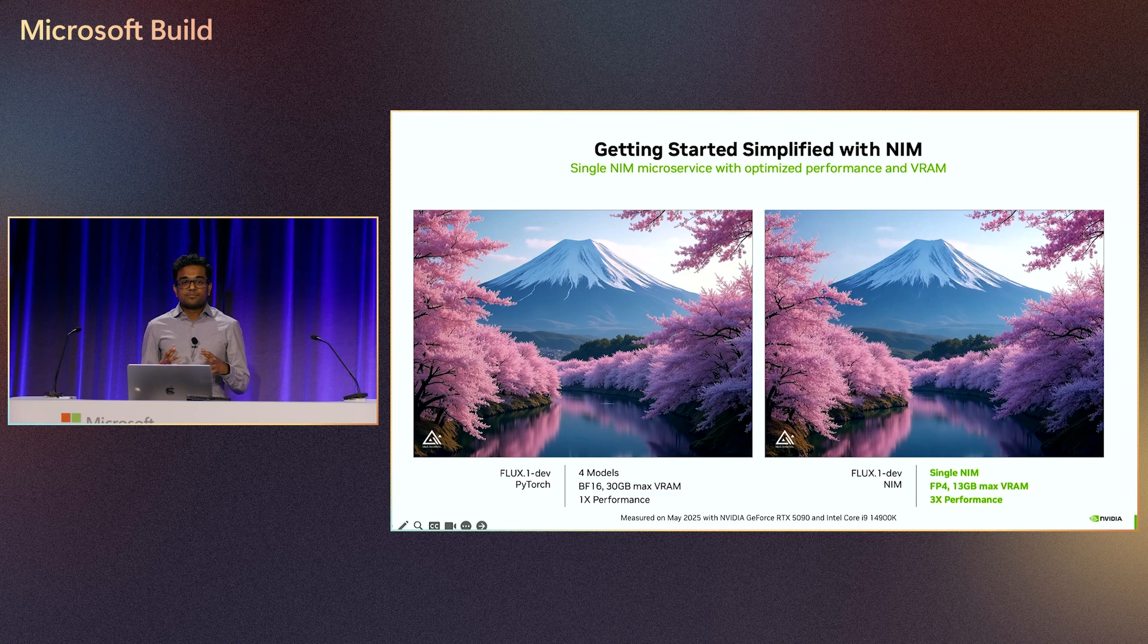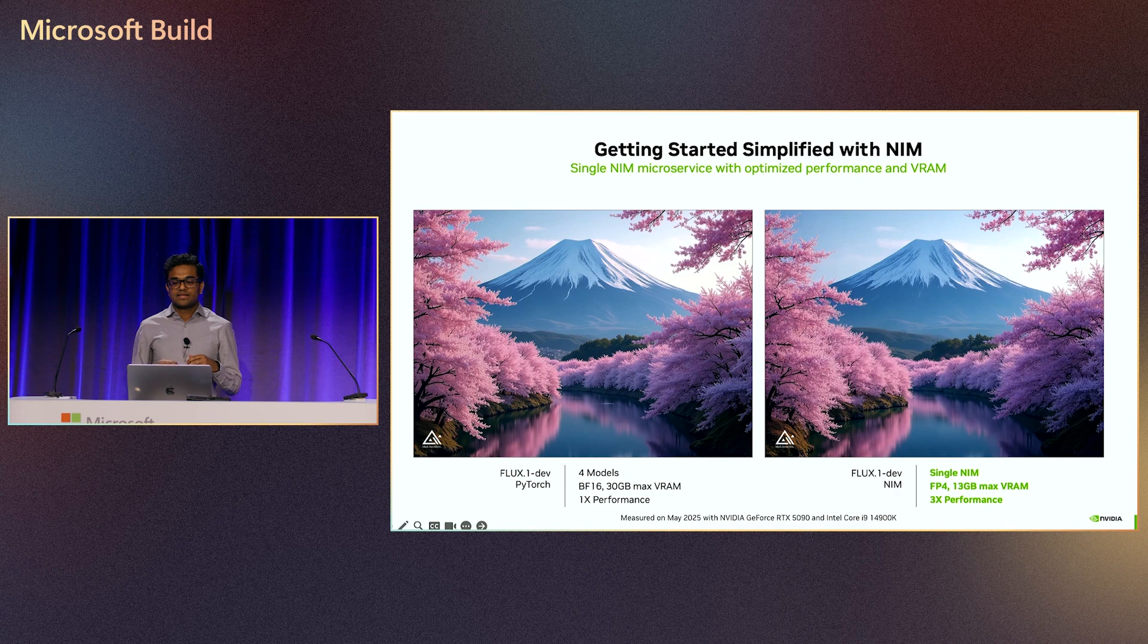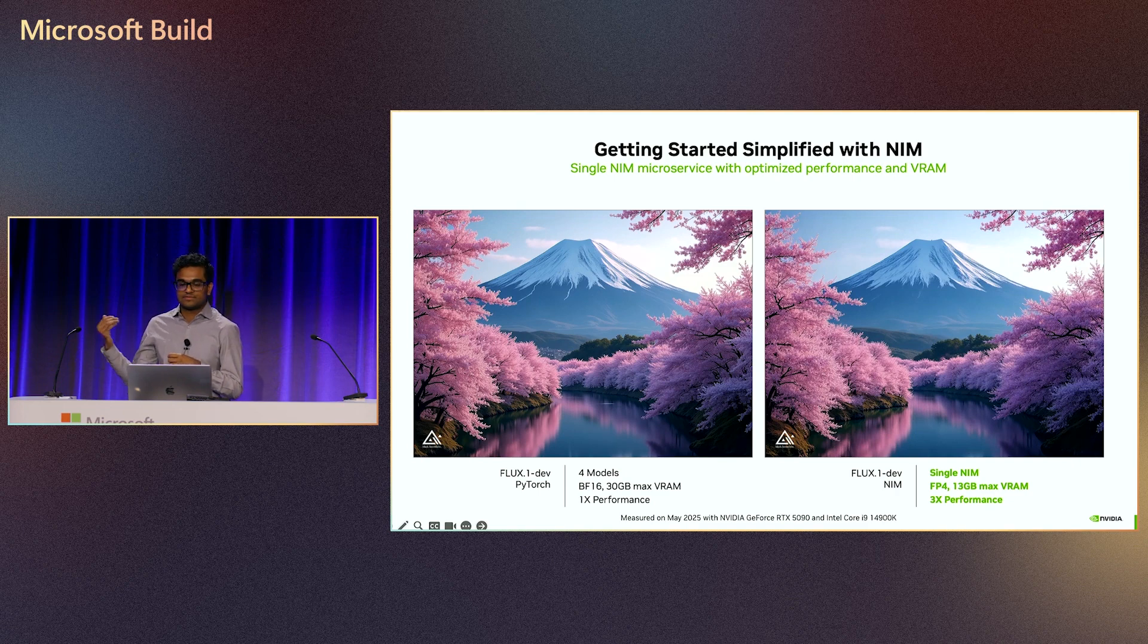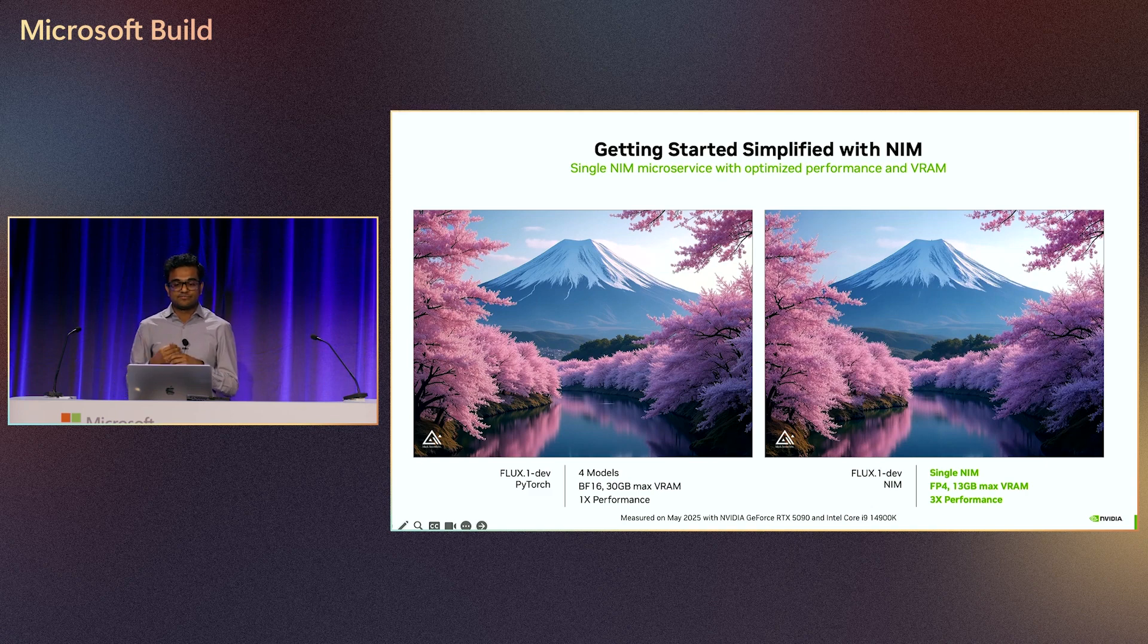Out of the box with a NIM, you get optimal performance that's both optimized at the hardware and software layers. In this slide, we're showing two images that are built with the Flux model. Flux is an interesting image generation model and works by chaining together four different types of models.